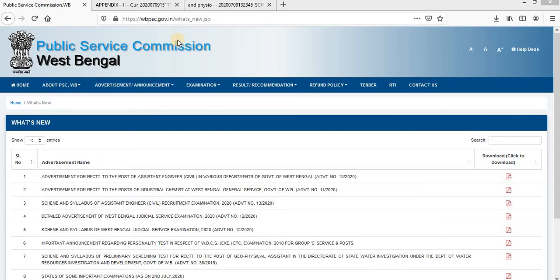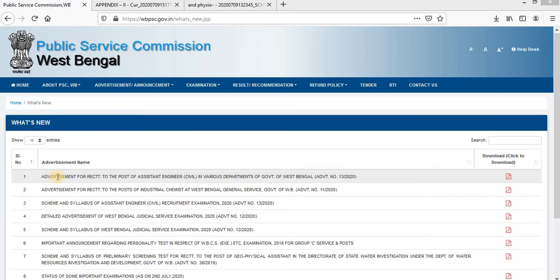First, you have to go to wbpsc.gov.in/whatsnew.jsp. There, at the very top, you will get this advertisement named 'Advertisement for Recruitment to the Post of HTO Engineer Civil in Various Departments of Government of West Bengal.'